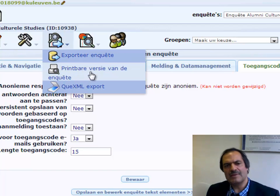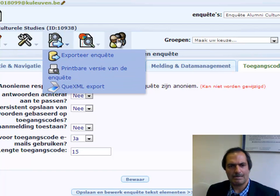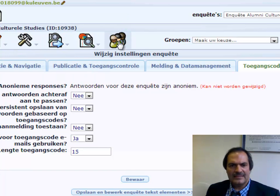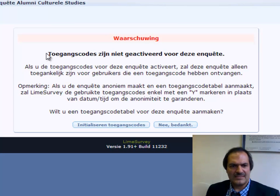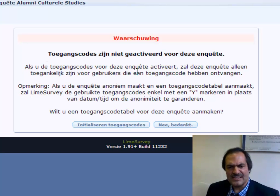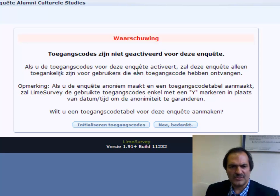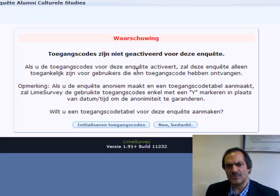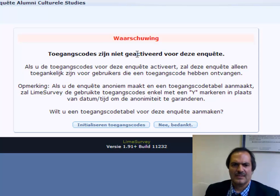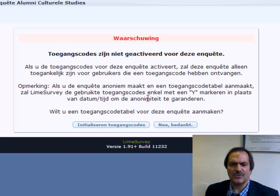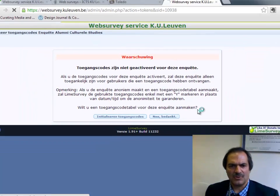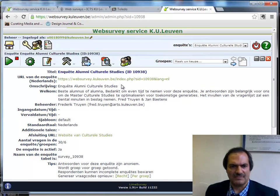You can also make a printable version of your survey. You could also work with access codes — there is a whole system where you can send out through automated mail individual access codes for the survey. This way you can work with controlled people and still protect their privacy. If you want to do this, please read the documentation because it is somewhat more complex to achieve.